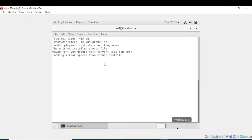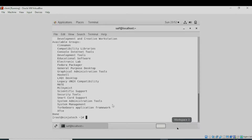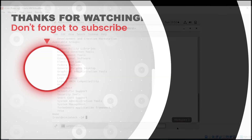I have entered the command and it is now showing me all the available software groups. You can see groups such as Cinnamon, Developer Tools, Fedora Packager, Haskell, MATE, etc. I hope you understand.